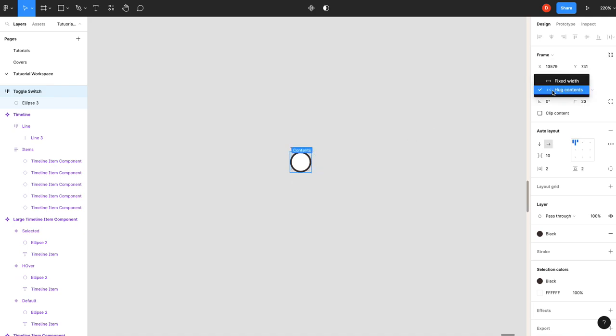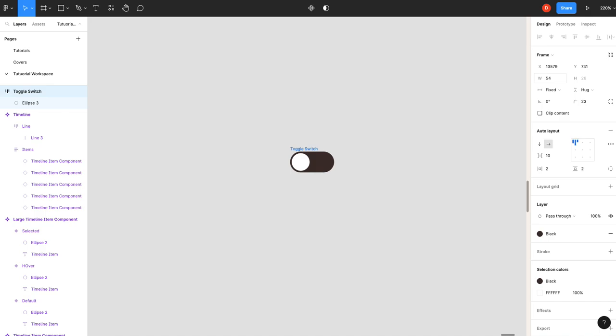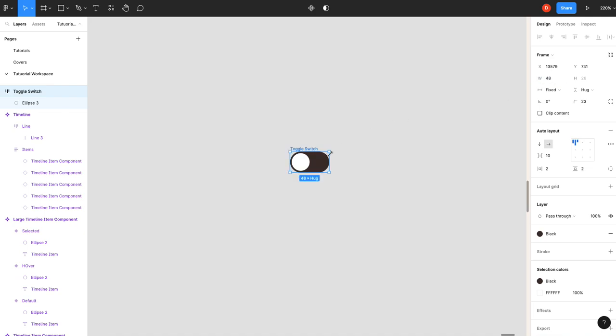The next thing we're going to do is change this to fixed width. We'll go 26. We'll times that by 2, and then we're going to do 54, I think. That looks bigger than it should, but okay. This must be 44. There we go. I want to give it a little more, so we'll make it actually 48. All right, perfect.